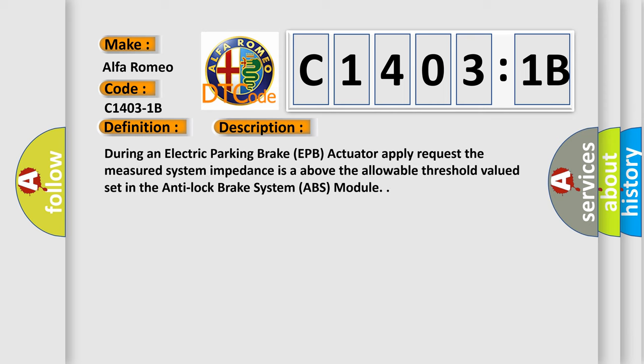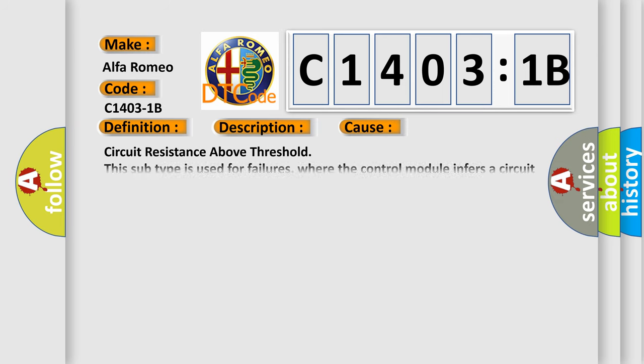During an electric parking brake EPB actuator apply request, the measured system impedances are above the allowable threshold values set in the anti-lock brake system ABS module. This diagnostic error occurs most often in these cases.